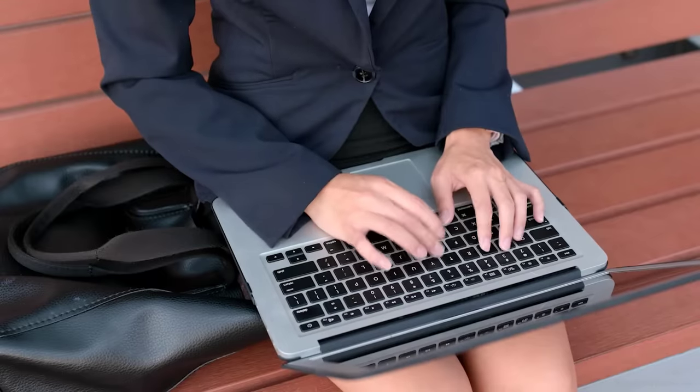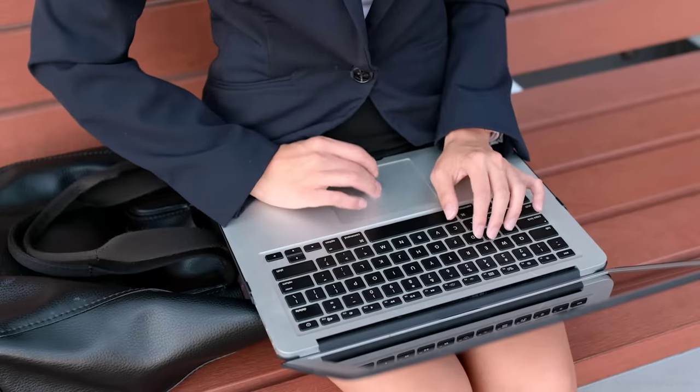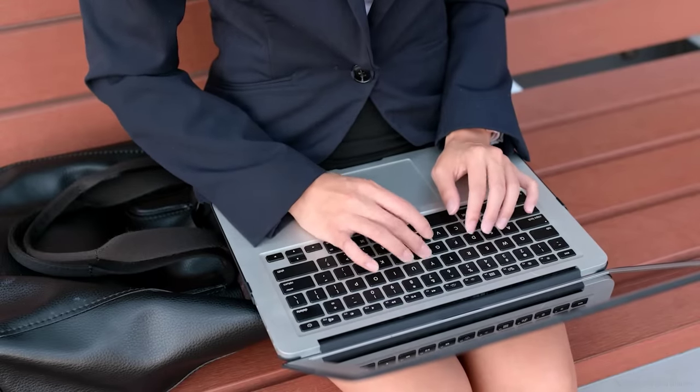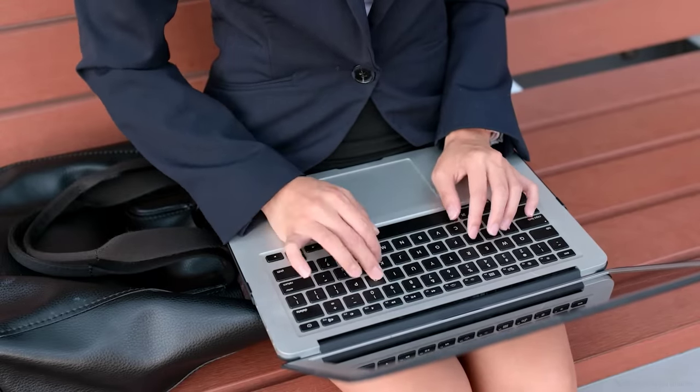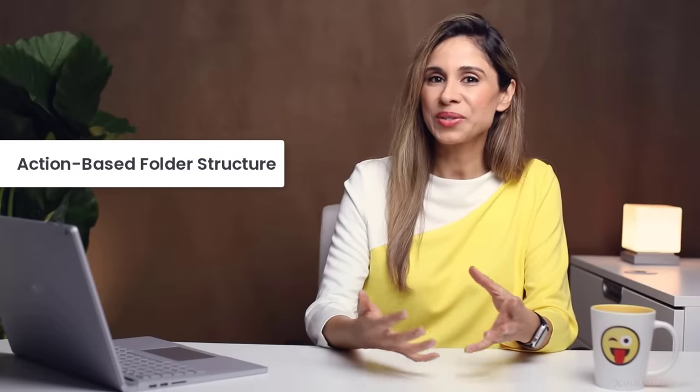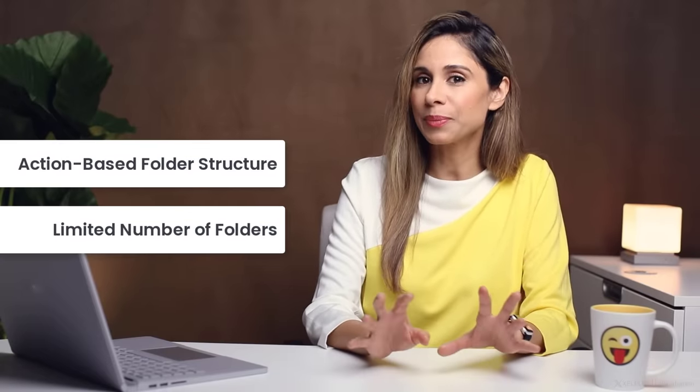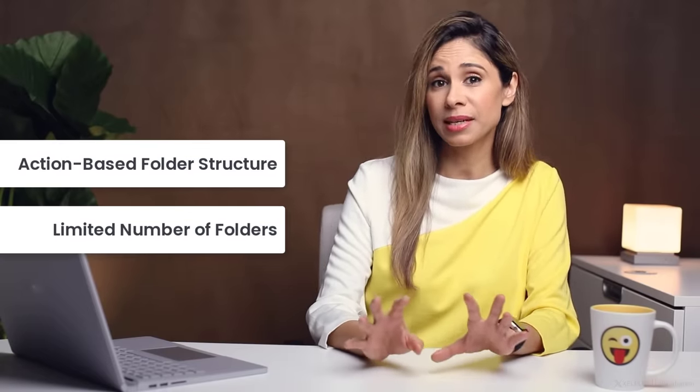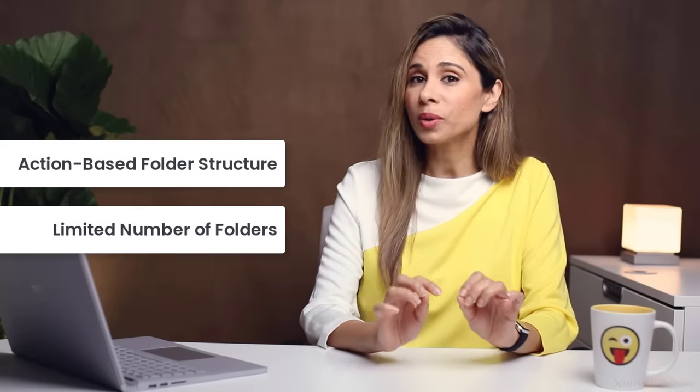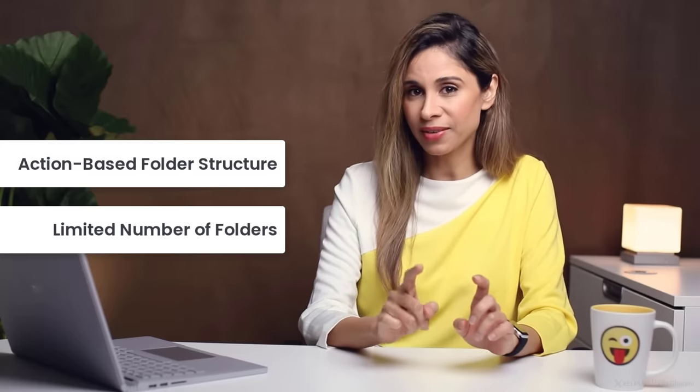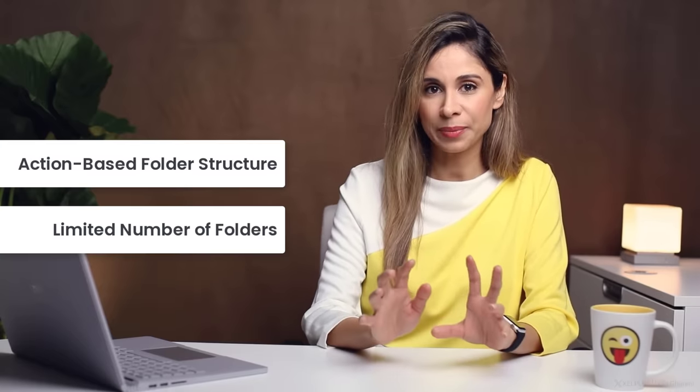Then later when I was looking for something, often I wasn't sure anymore where I put it and I ended up wasting time searching for it. Kind of defeated the purpose. So now I use a more action-based folder structure and I try to keep it to a simple system with only a few folders. I'll show you how you can set that up in a bit.